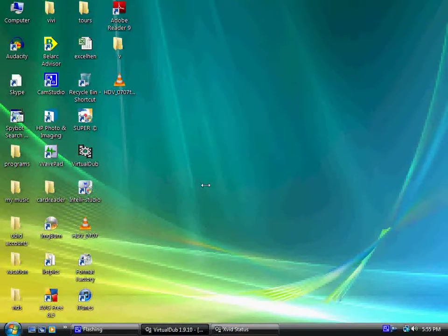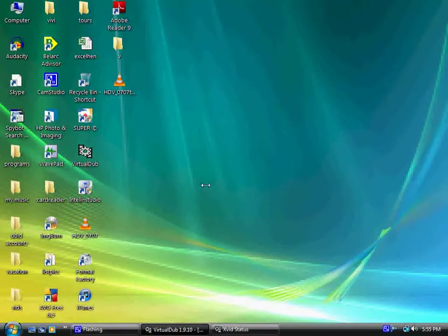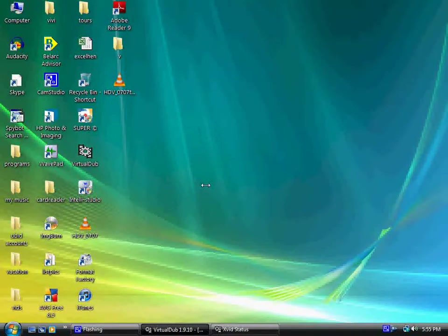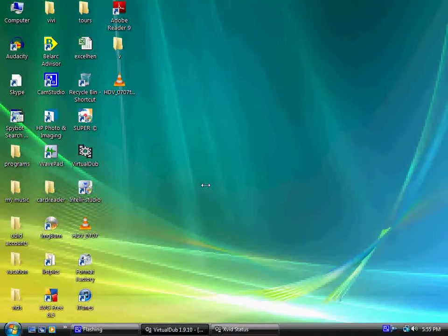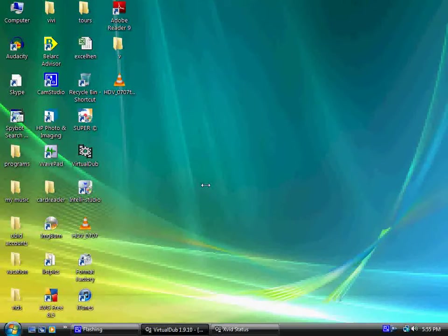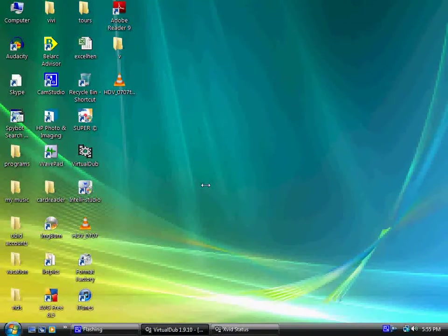So there you go. How to compress an HD video using VirtualDub. I hope you found this video useful to you. If you have, please show your support for this channel by subscribing. Please like the video. Feel free to leave comments, and thank you for tuning in.